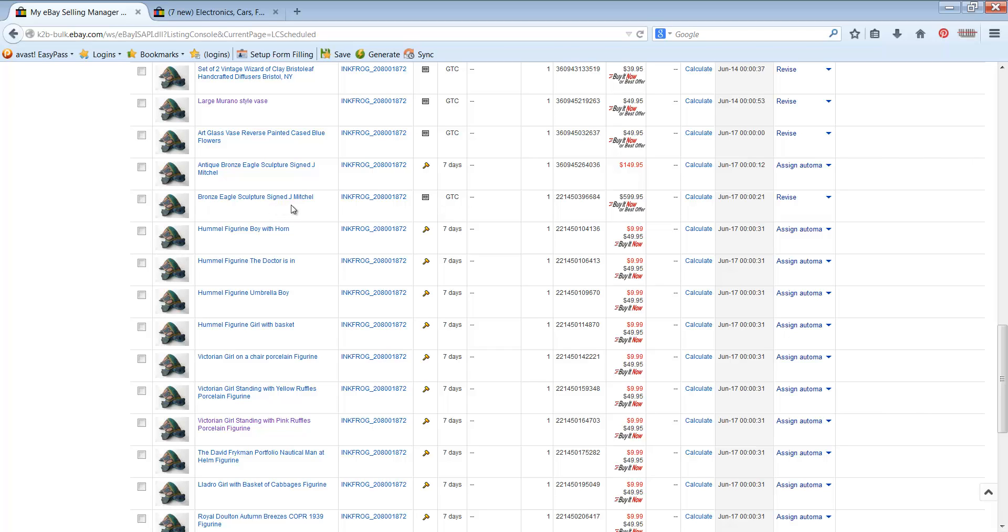And that is all there is to listing in the Dani Ackerman method. Thanks, guys. Talk soon. Bye-bye.